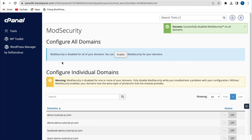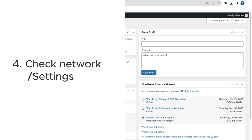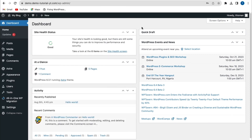If the error has been fixed, you can go back and re-enable mod_security. After disabling mod_security or any security plugins, if the error still isn't fixed, the next method is to refresh your network settings and internet connection. Check your website to see if the error has been resolved.